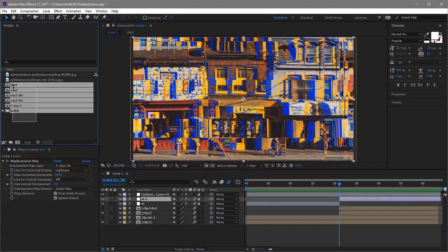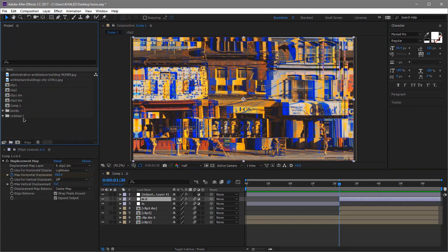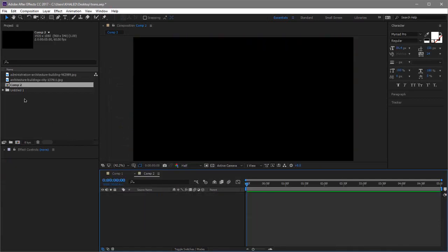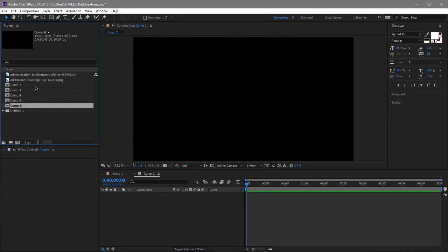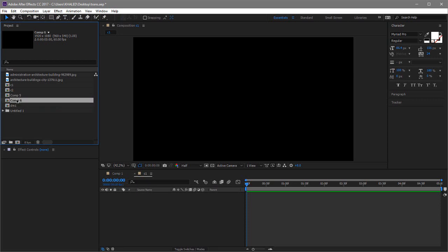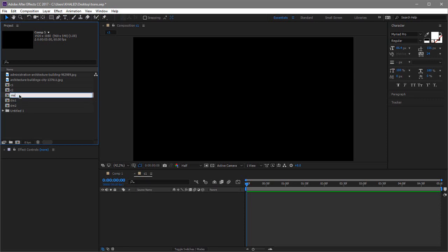So now I'm going to hide all of these in a folder so they won't disturb us, and then create a new composition. I suggest you go for 60fps for it to look smooth, because everything looks smooth at 60fps or above. Now we need to duplicate this composition four times using Ctrl+D. Name the first one C1 for clip 1, the second one C2 for clip 2, the third one DM1 for displacement map 1, the fourth DM2 for displacement map 2, and rename the last one to Main.